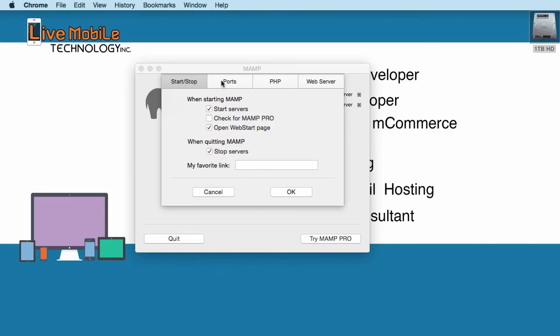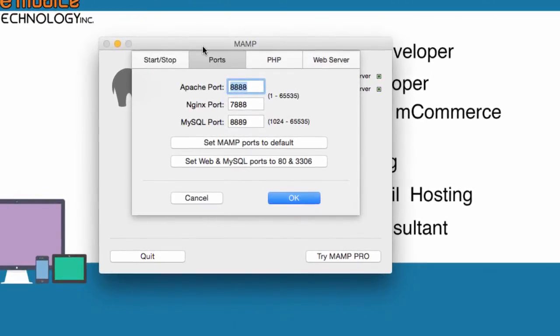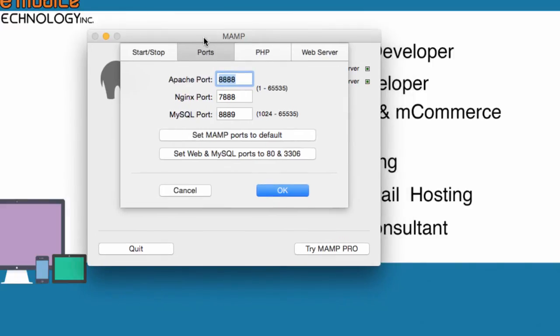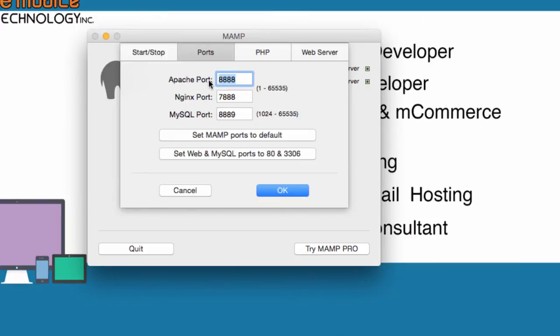And you go to the next one is the ports. Just look at the port that it's already been configured. You can set it to the web and MySQL ports to 80 and 3306 if you want. But I leave it here since, you know, the Mac, they have an Apache running. And so it sometimes could be conflicting with the port that you're running with 80. So we just keep it at 8888 for the Apache port. And the MySQL port is 8889.